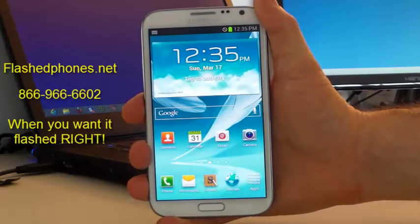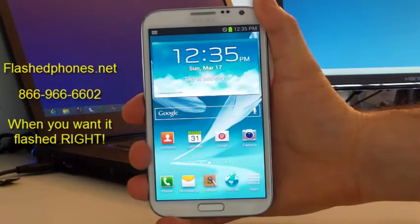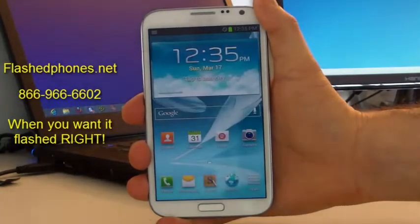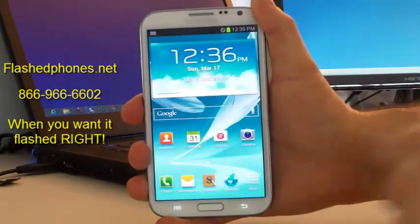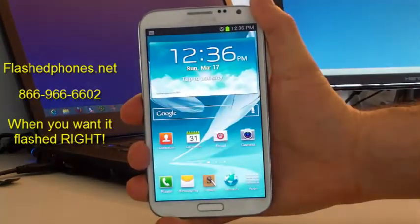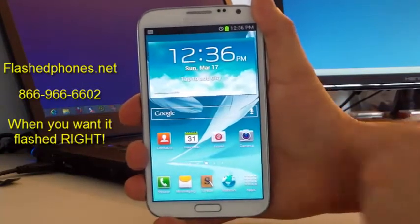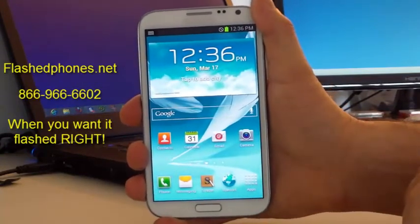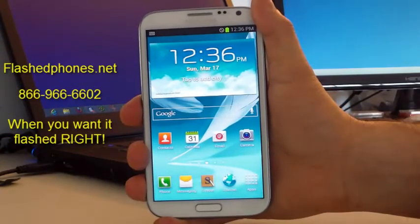All right everybody, this is the Samsung Galaxy S Note 2 and we're going to show you how to set up MMS settings and YouTube settings for Boost Mobile. So if you're ready, grab your phone and let's go.